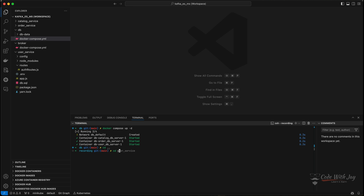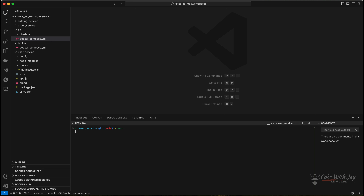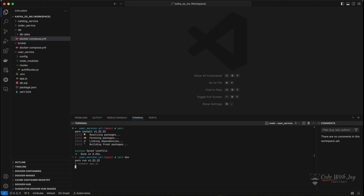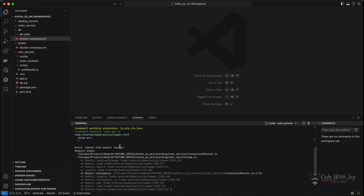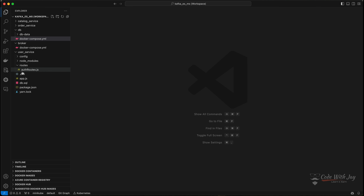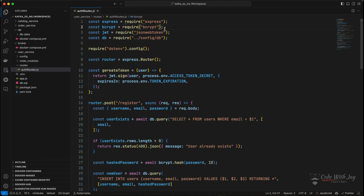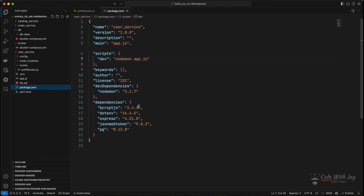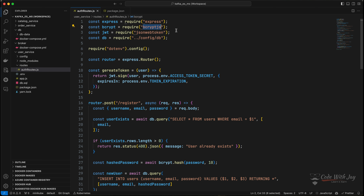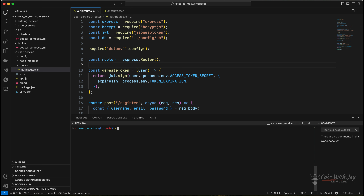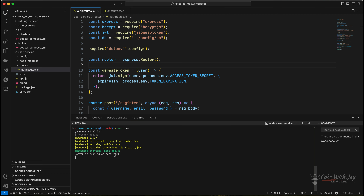Let's go back to our user service microservice directory and install all the dependencies. Everything is resolved. Now let's spin the application with 'npm run dev'. It says it cannot find bcrypt — it should be bcrypt.js, not bcrypt, because we installed bcrypt.js. After fixing that, let's re-spin the application. You can see the application is now running on port 9000.